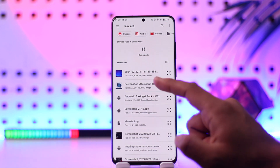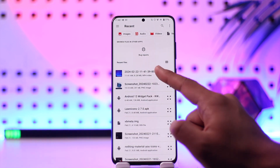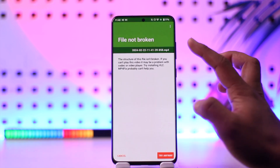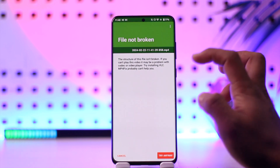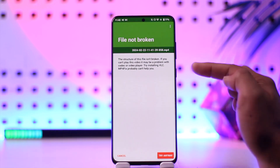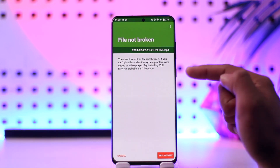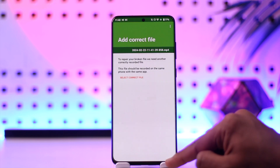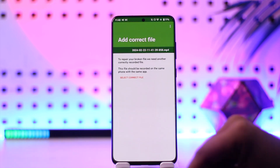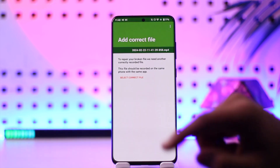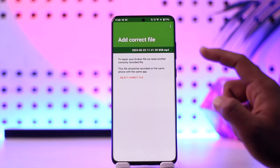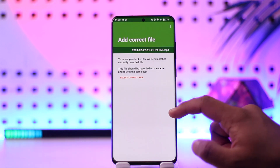Then you can tap on 'Select Video' and choose a video that you want to recover. It will show you if that file is broken or not. If the file is broken, you can tap on the 'Try' option, and then it will select the correct file so you can repair it.